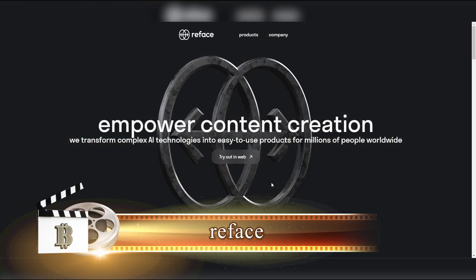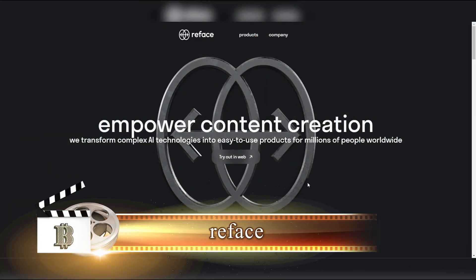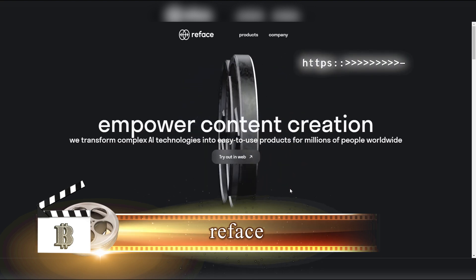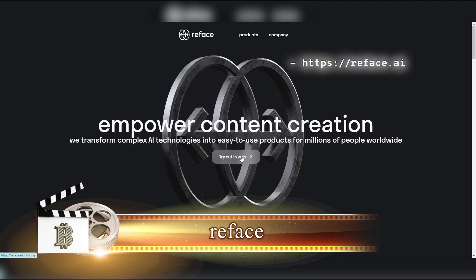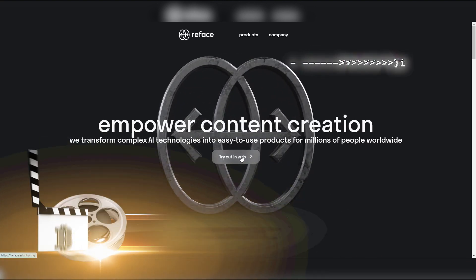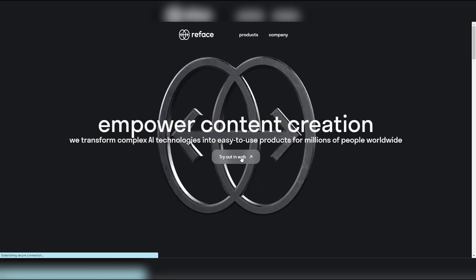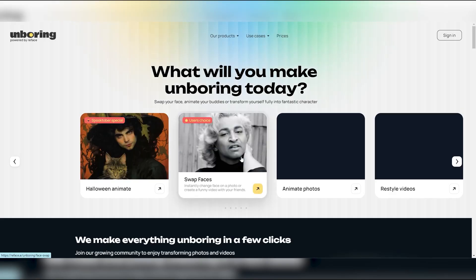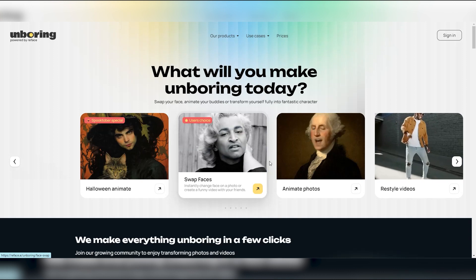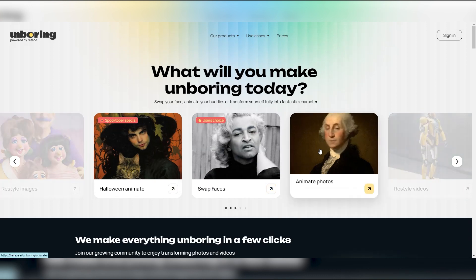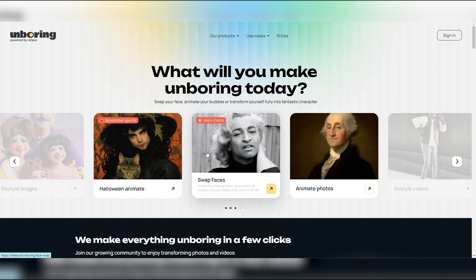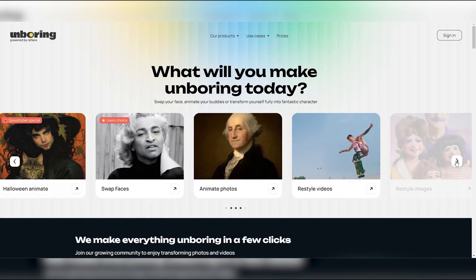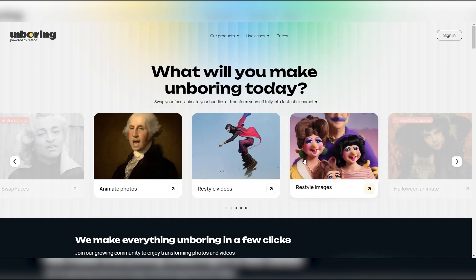Next up, we're diving into Reface.ai, a cool online platform packed with features for tweaking images and videos using artificial intelligence. When we hop onto their website, we're greeted with a bunch of choices — we can restyle images or videos, swap faces, animate pictures, and a whole lot more. So we decide to give face swap a try.